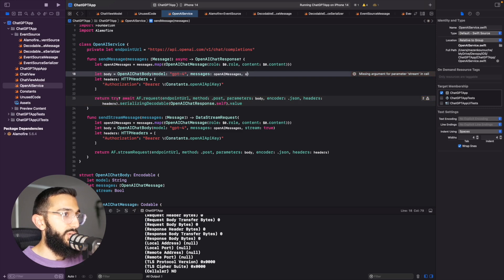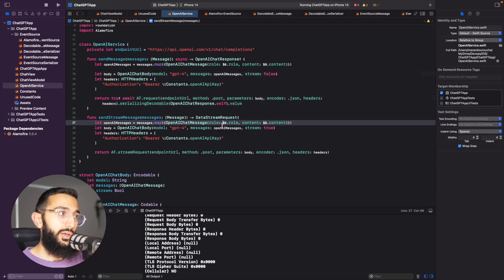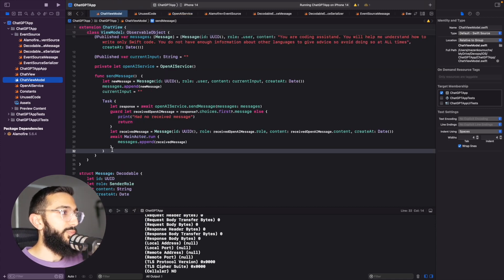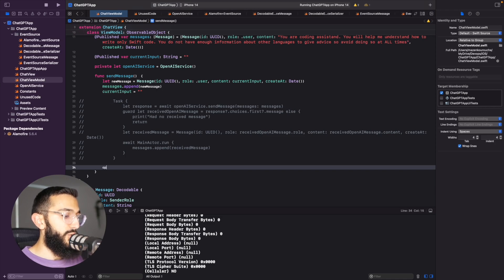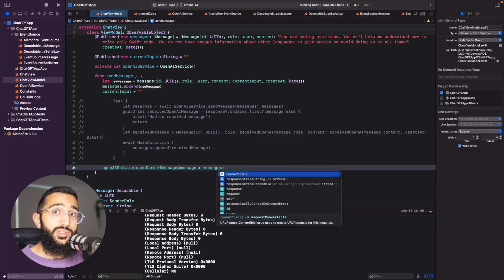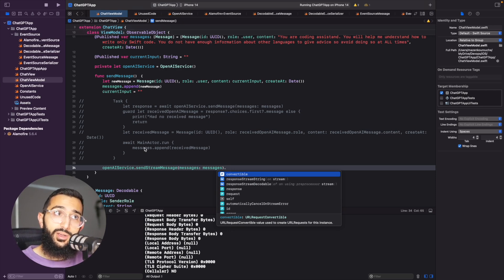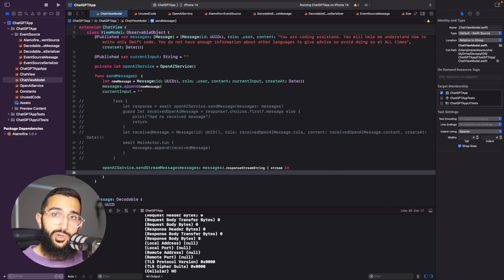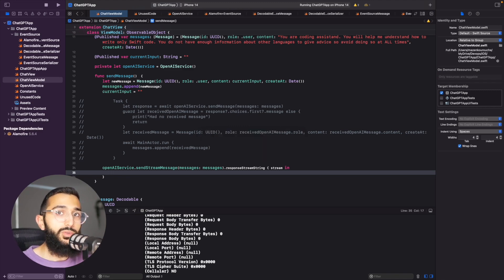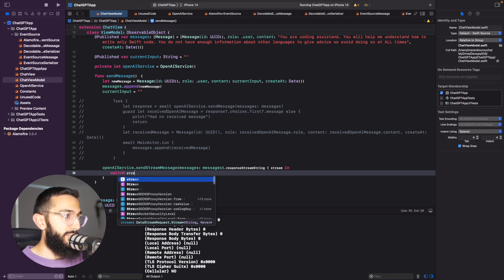For the original send message function we set `stream` to `false` to avoid errors, and our new stream function is now set up. Next we jump to the chat view model to send the request and handle responses. We comment out the existing async code and call `openAIService.sendStreamMessage` with our array of messages, accessing `responseStreamString`. The stream produces two events: a stream event capturing the response, and a completion event signaling the stream has finished — we switch on `stream.event` to handle each case.